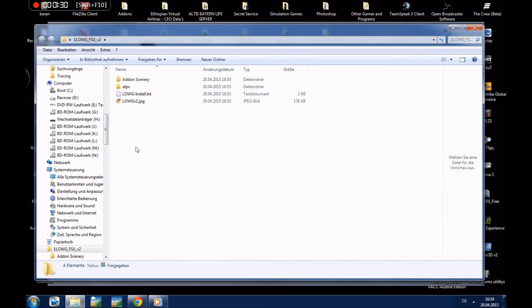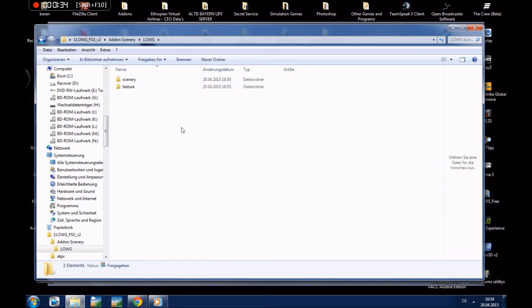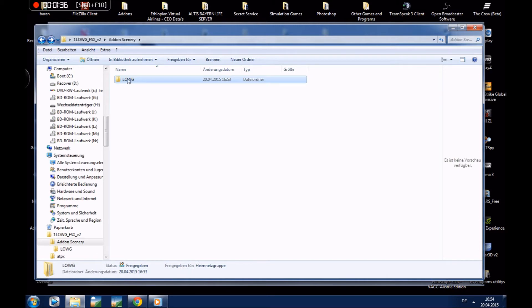And now first we will go to Addon Scenery, L-O-E-G. This folder must be copied into an Addon Scenery folder in your FSX main folder.